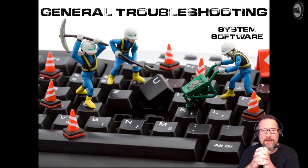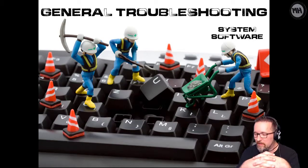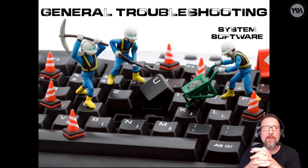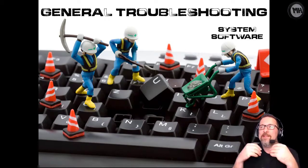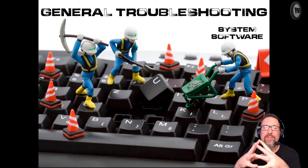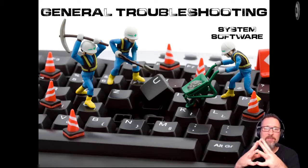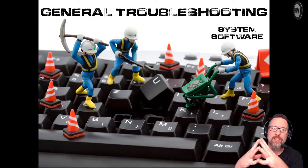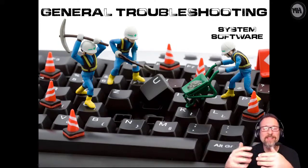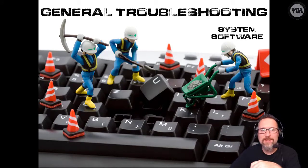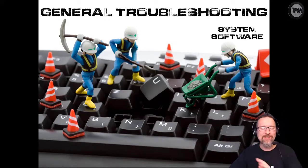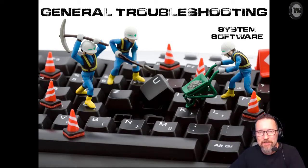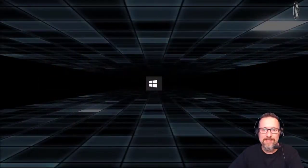Alright everybody, we're going to look at general troubleshooting. If you remember, troubleshooting means trying to find out what the cause of a problem is. So something's not working correctly, you start troubleshooting to see what could be causing it to not work correctly on a Windows 10 system.